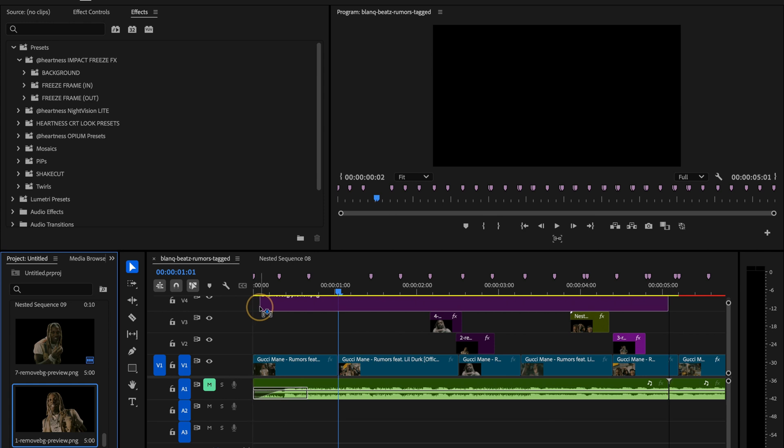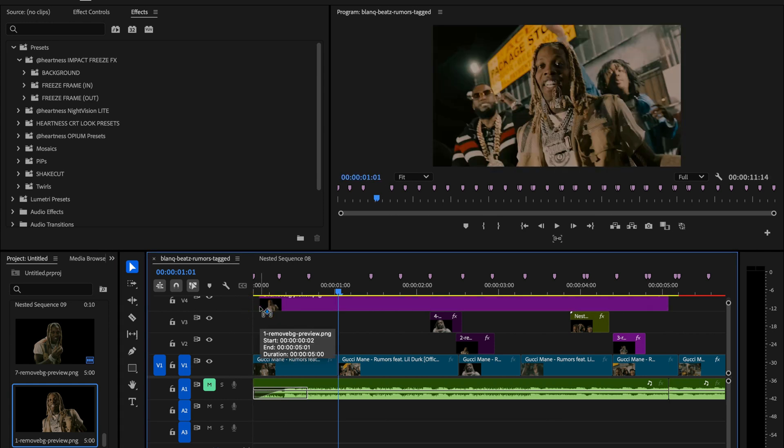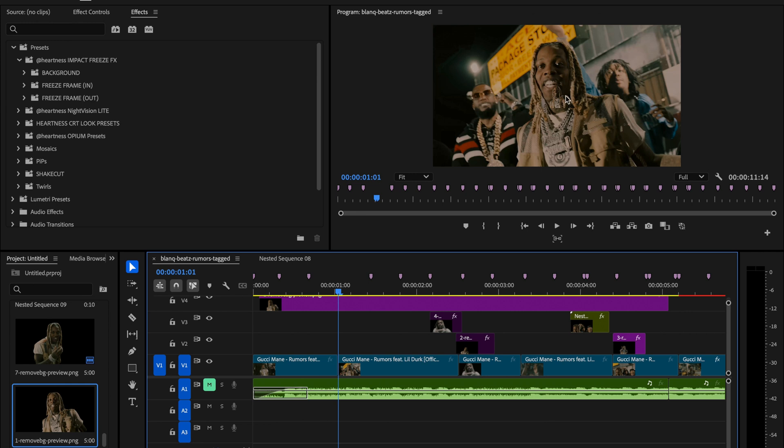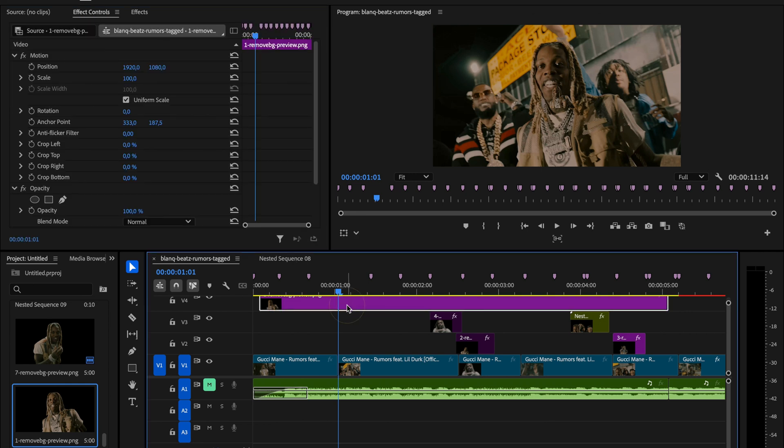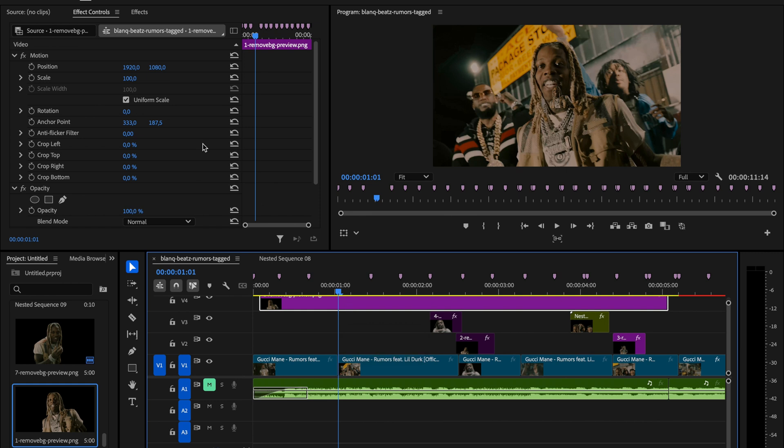It'll now show up in your project panel. Drag that image down into your timeline and drop it right above the second clip. You'll probably notice that Lil Durk looks pretty small compared to the rest of the footage. That's totally normal. Just head over to the effect controls panel, find the scale setting and adjust it until the subject matches the size of your original shot.